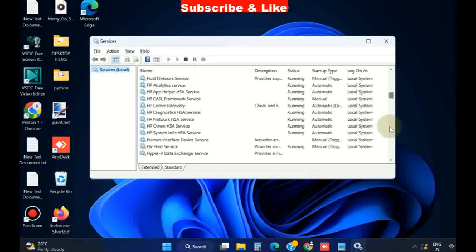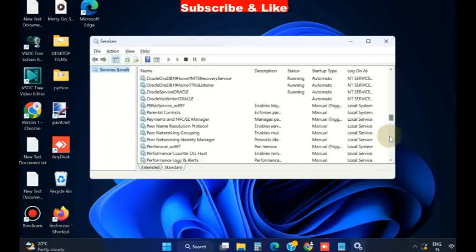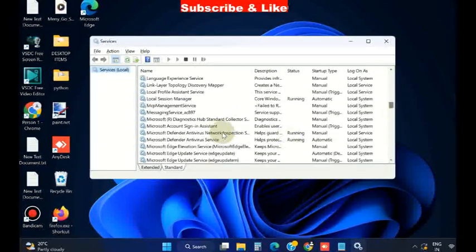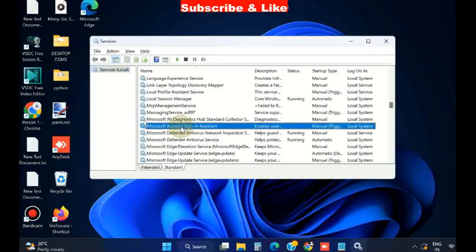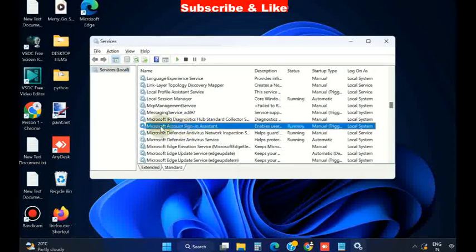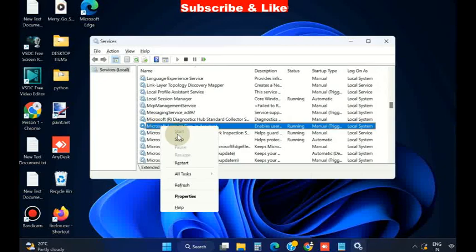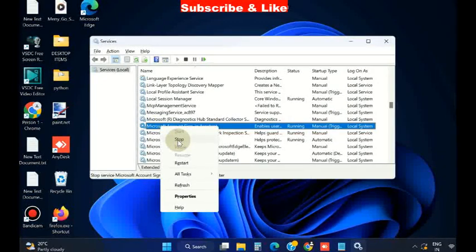Here find the option Microsoft account sign in assistant, right click on it and stop this process.